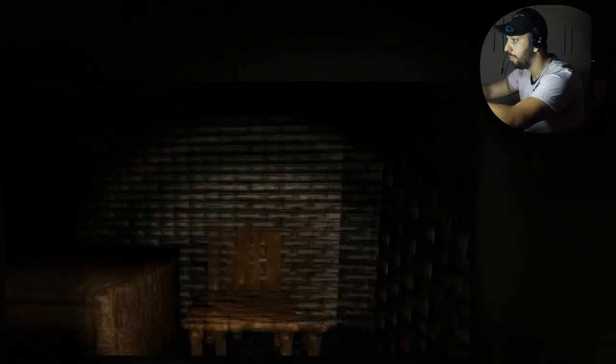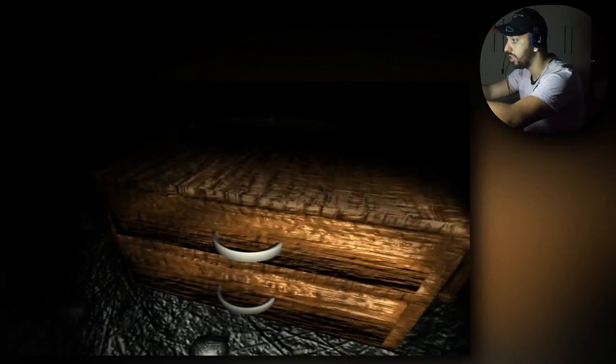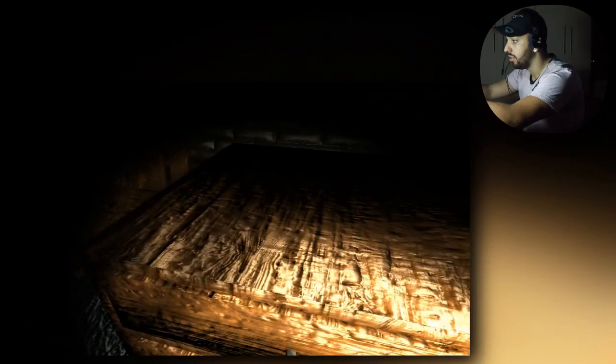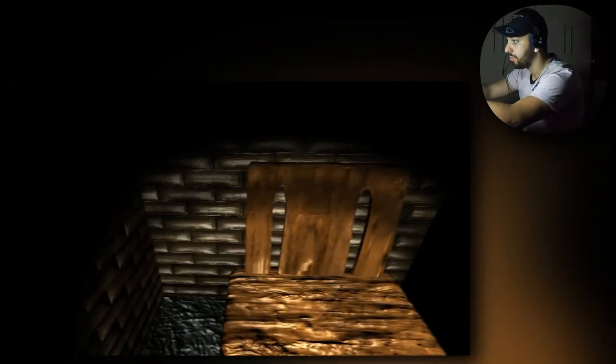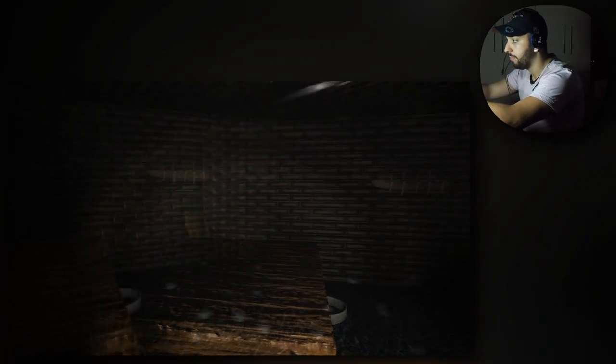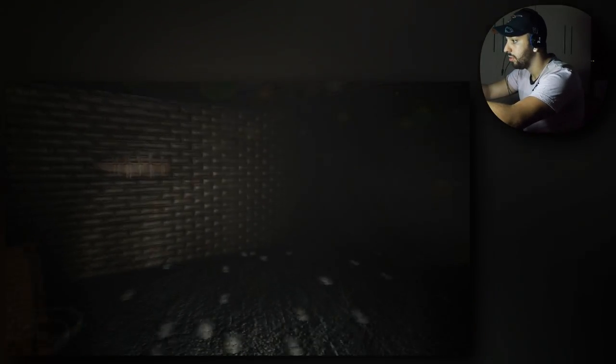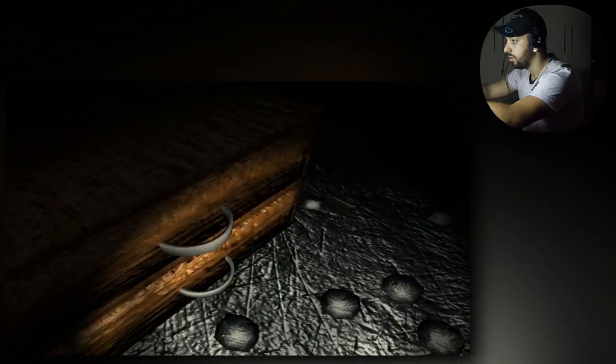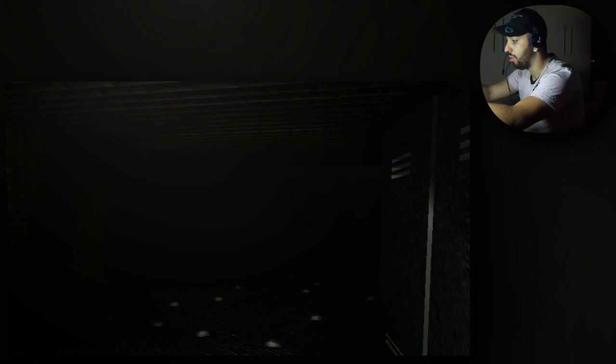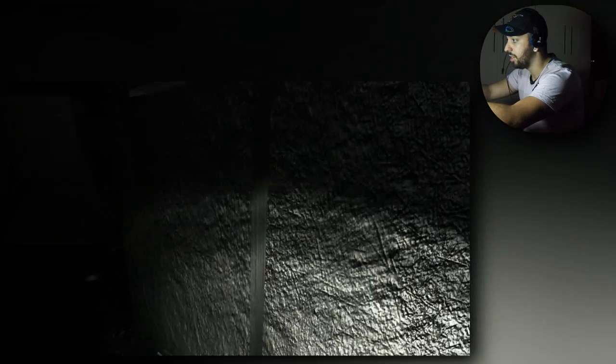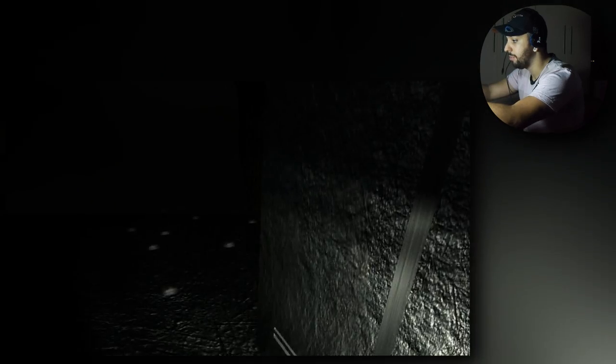Tá, porra. Eu tenho que fazer o que aqui? Eu tenho que fazer o que nesse inferno, porra. Ó, F flashlight, ó F acende e apaga a luz.